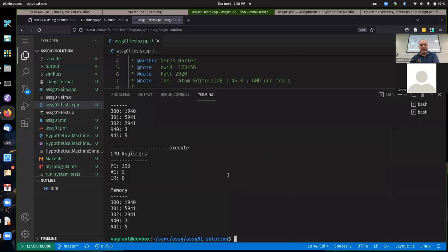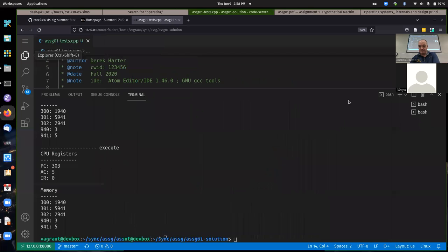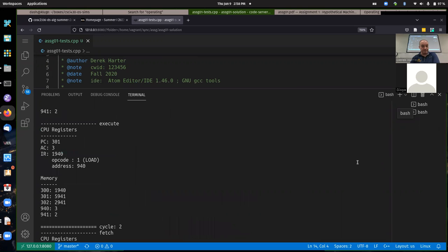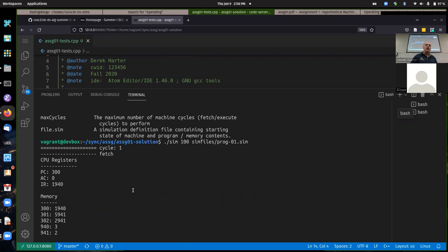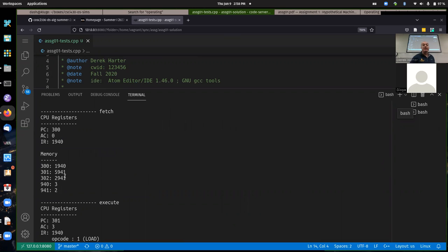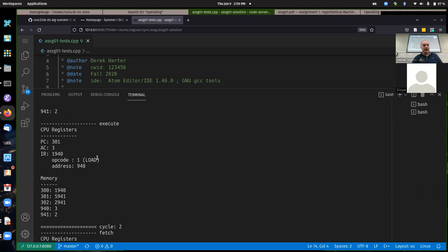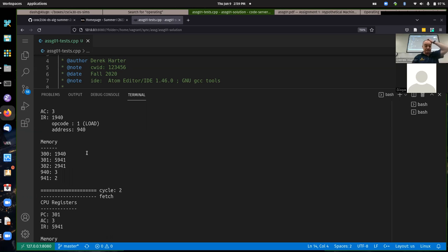Scrolling back to the top: the output from each fetch-execute is shown. At cycle one, after the fetch, it displays all contents of the registers and memory. The only thing that happened after fetch was that 1940 should have been fetched from memory address 300 into the instruction register. After the execute stage: the op code is 1 (a load instruction), loading from address 940. The result is value 3 loaded from memory into the accumulator.